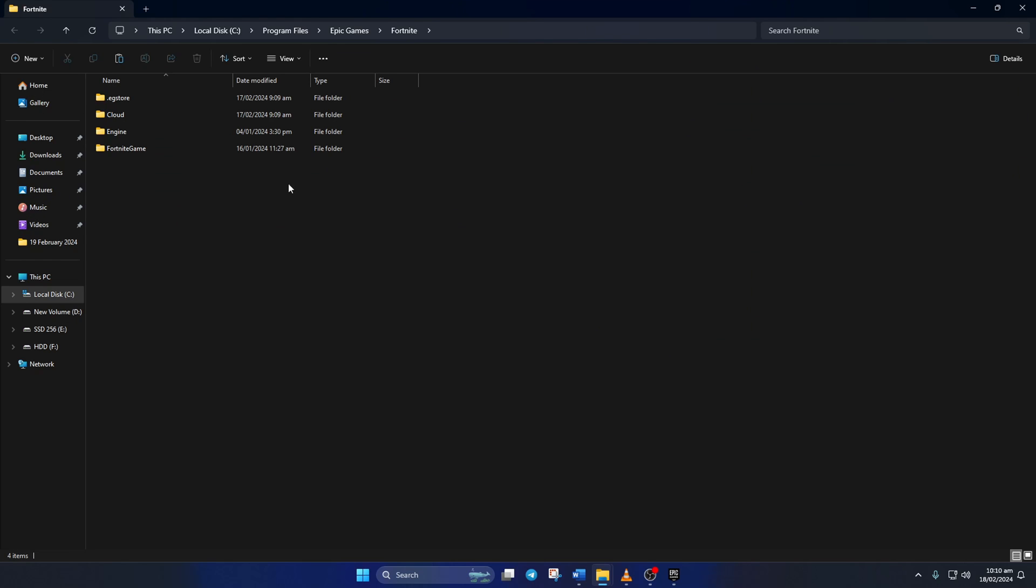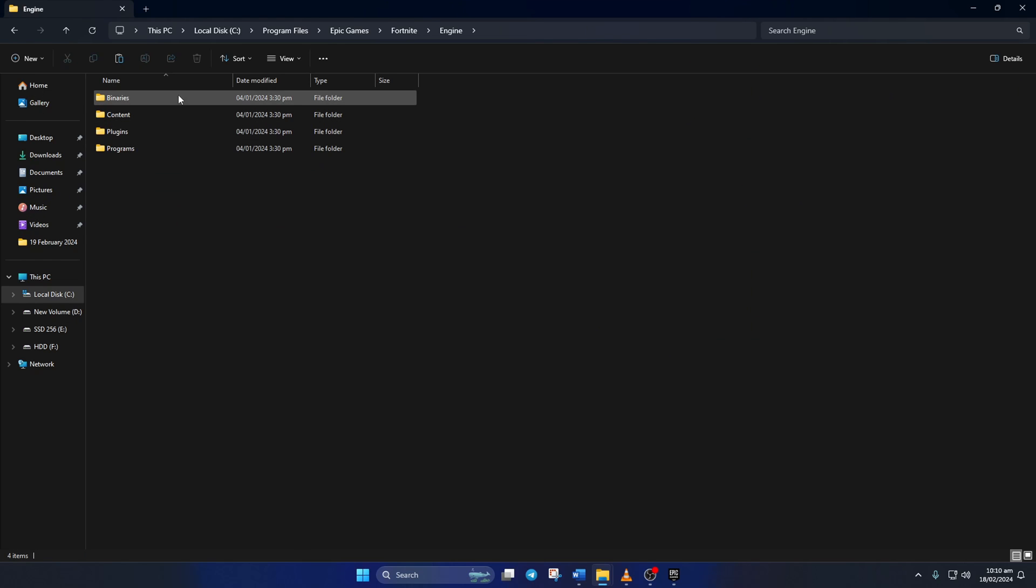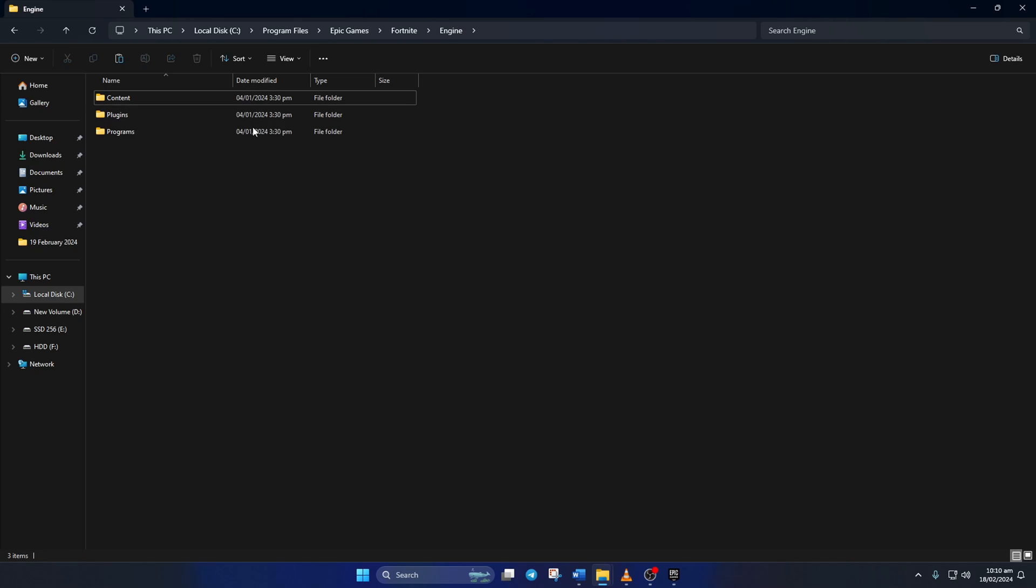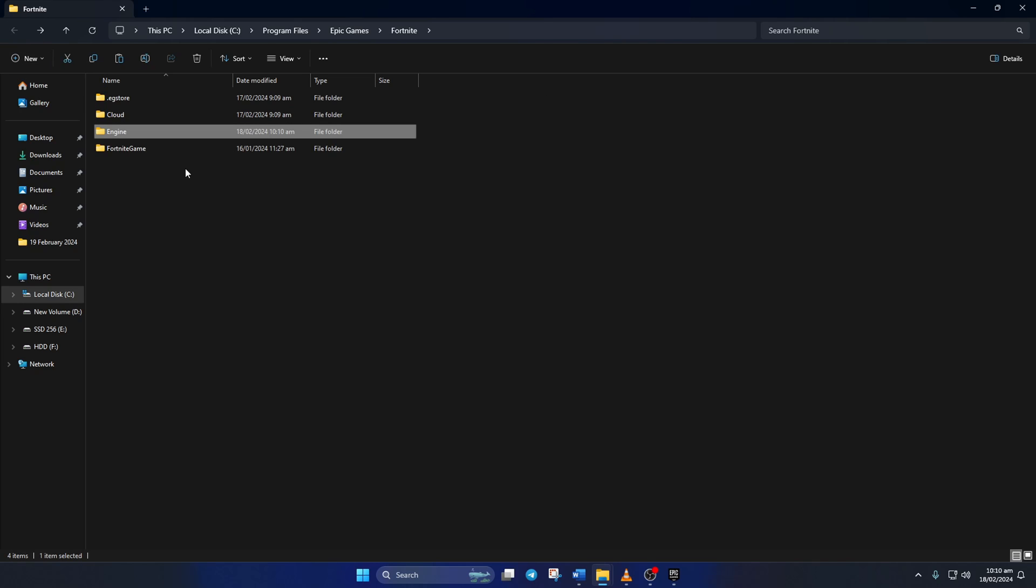Next, go to the Engine folder. Then delete the Binaries folder from here. After that, go back to the previous folder.